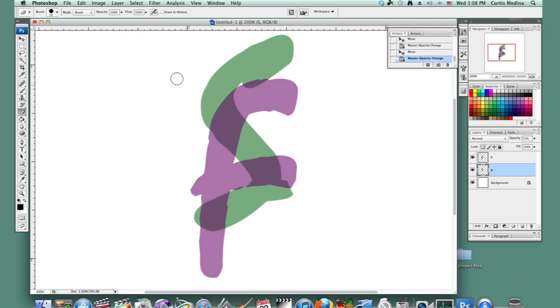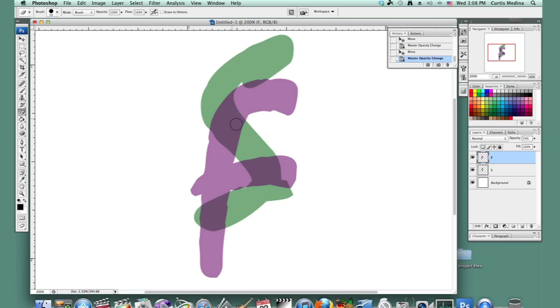So we have the hard round, and we have the opacity at 100%. So the F is on top. So we are going to erase the F to make it kind of overlap.